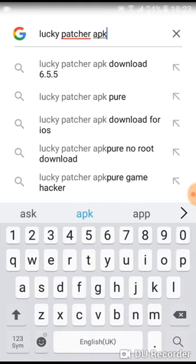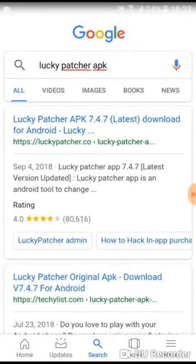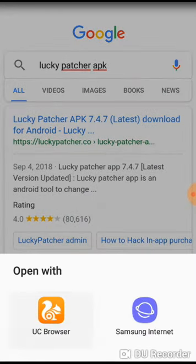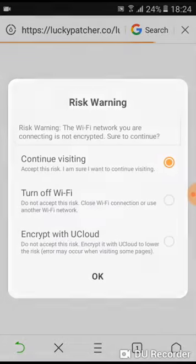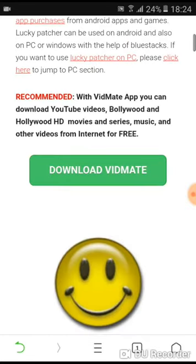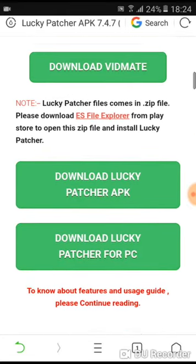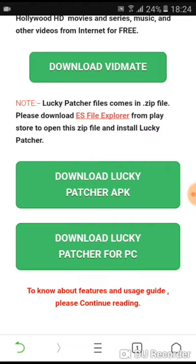I am going to show you how to download the Lucky Patcher from the Play Store and how to open it.